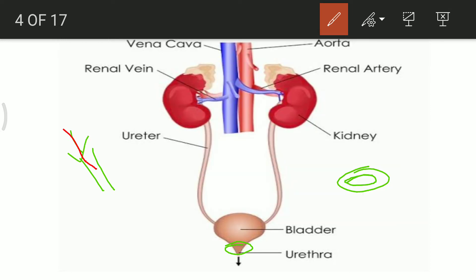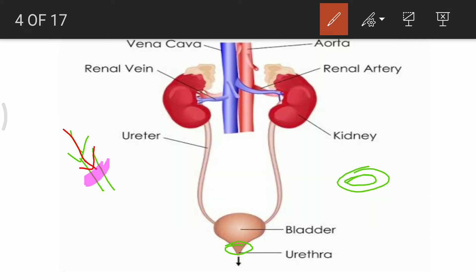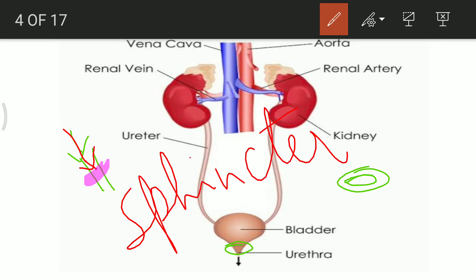The sphincter prevents urine from being voided when its muscles are contracted. When the sphincter relaxes, voiding of urine can take place. The sphincter is a muscular organ that controls the urinary bladder's reflex. Micturition is the process of voiding of urine, controlled by the sphincter muscles present between the urinary bladder and the urethra.